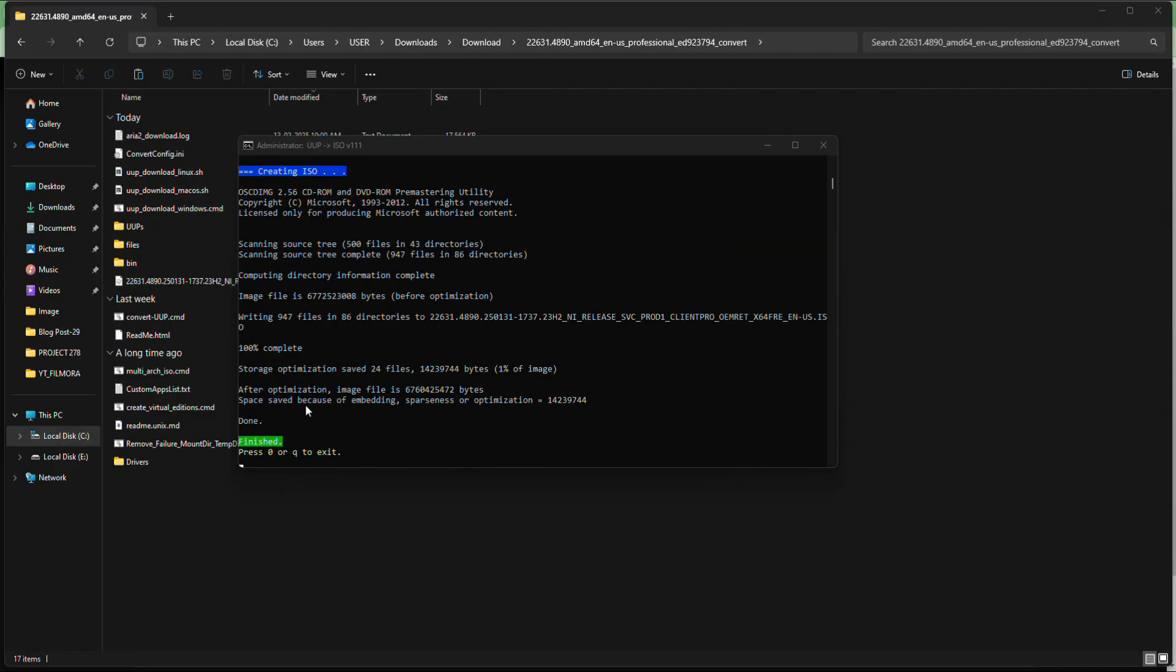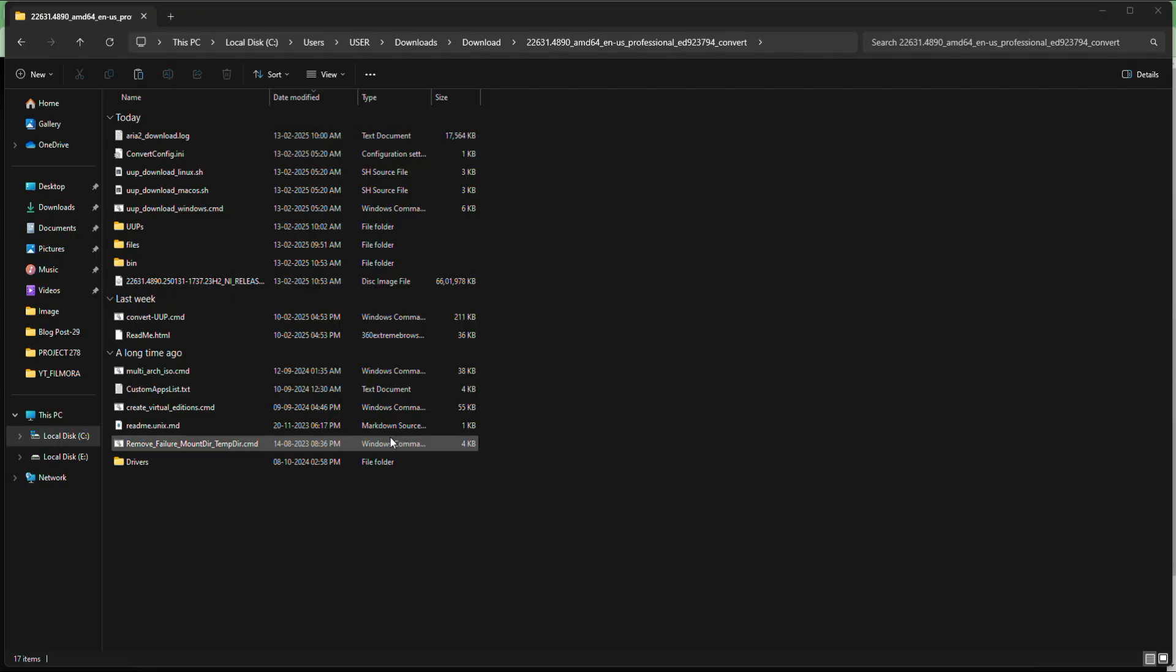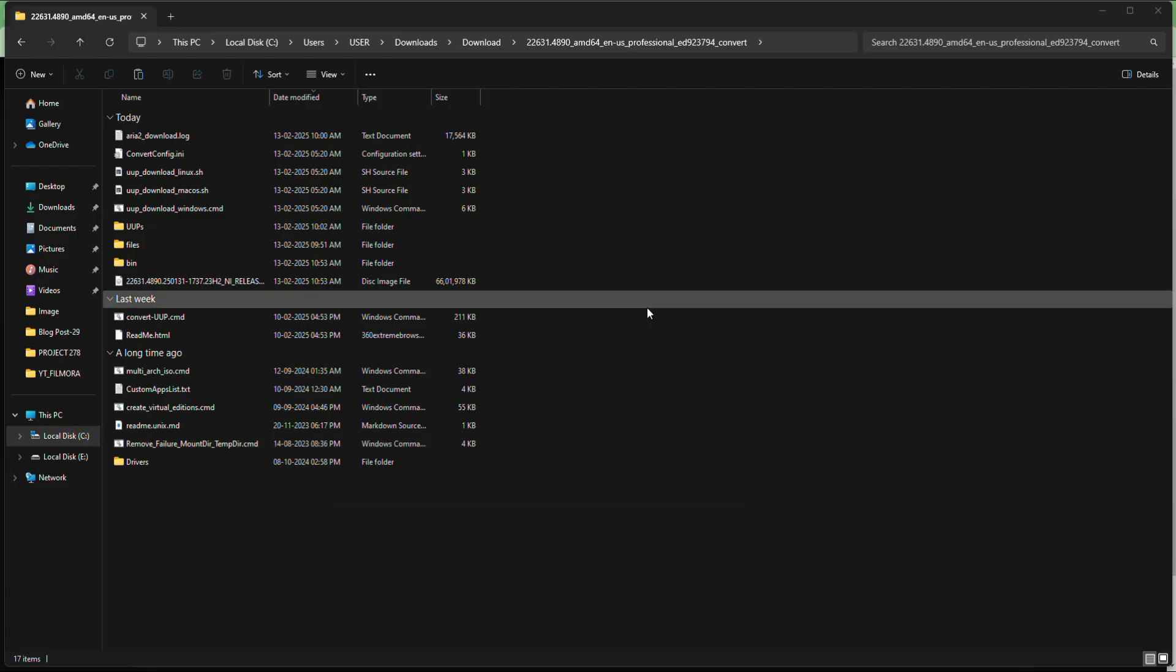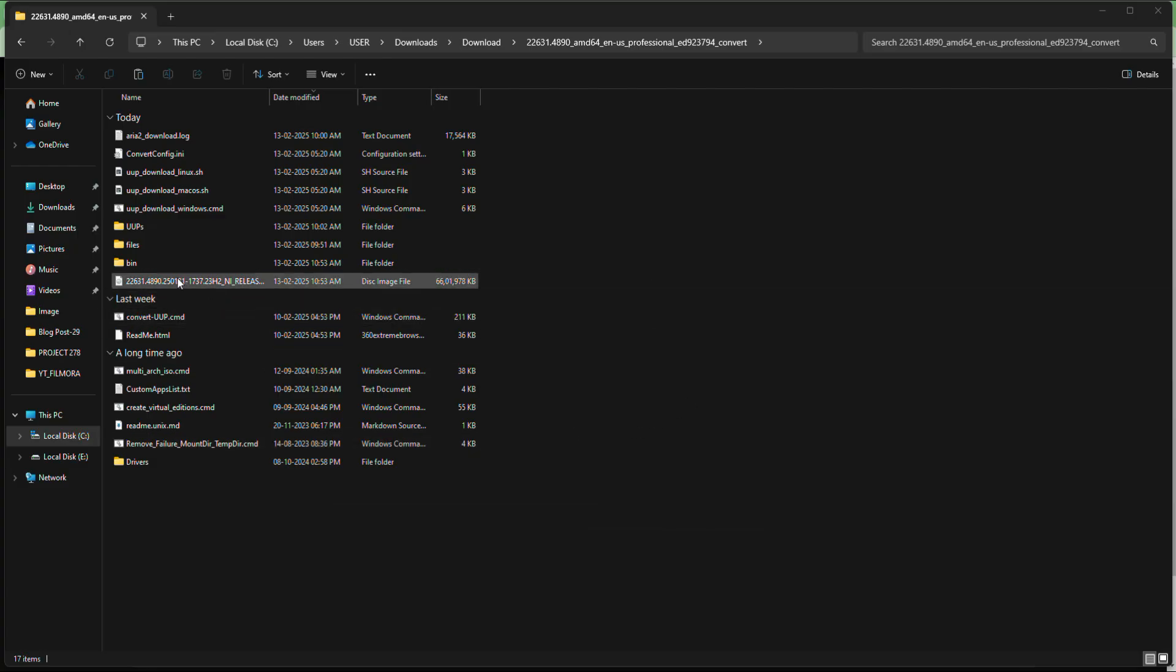Once the download is complete, the script will automatically convert the files into an ISO and you will see a message saying finished in the command prompt along with an instruction to press 0 or Q to exit. Simply press 0 on your keyboard to close the window. Now go back to the folder where the script was located and you will find your ISO file there.